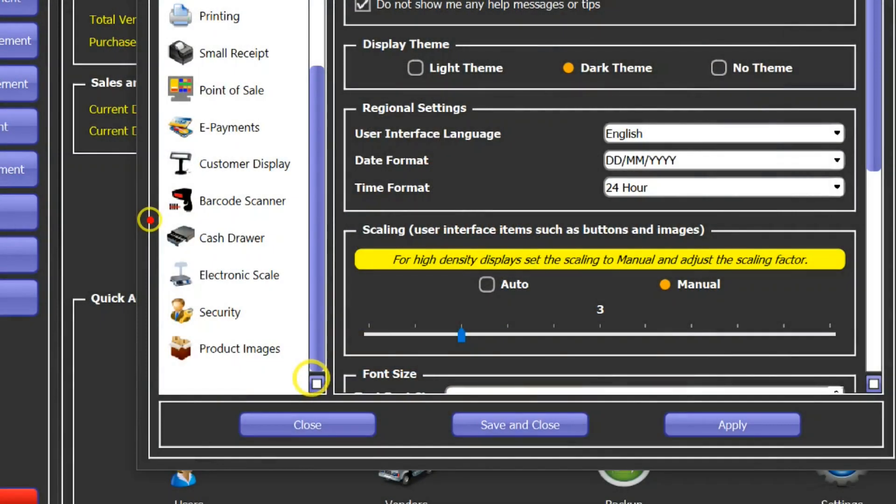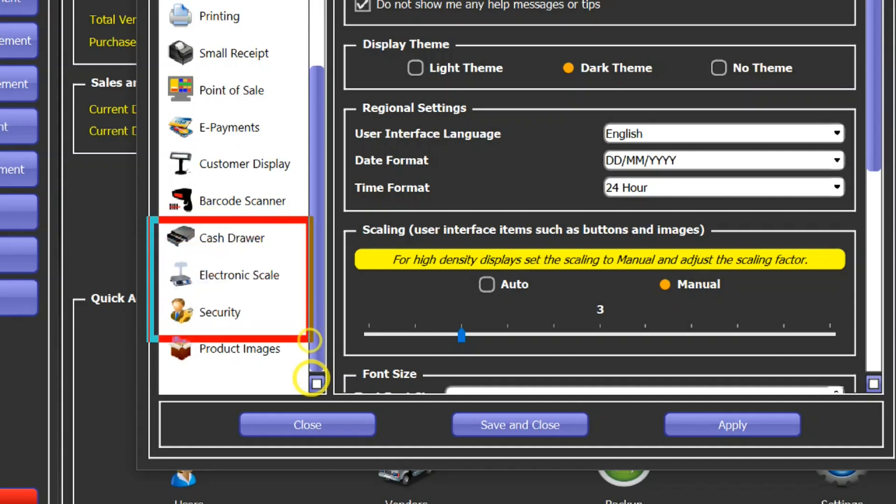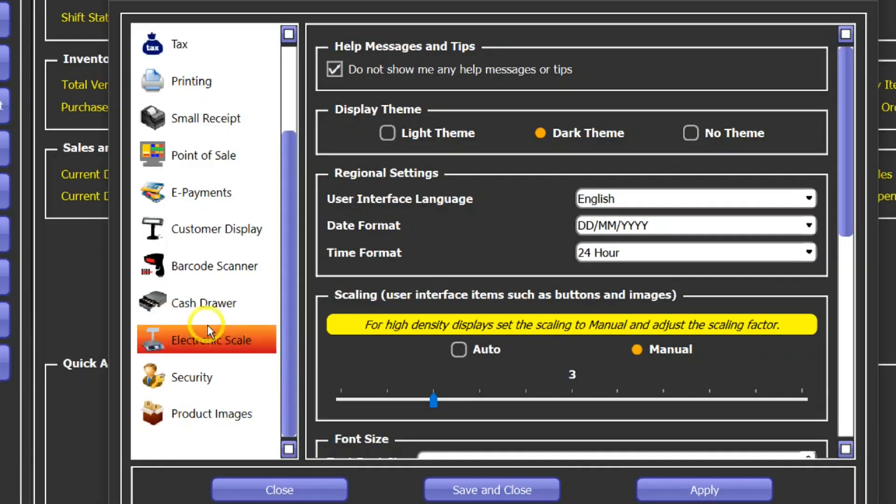Hi this is Ed from StarCore TechSport and in this tutorial we're going to take a look at these four settings: cash drawer, electronic scale, security, and product images. I'll go through all of them one by one, so let's start.